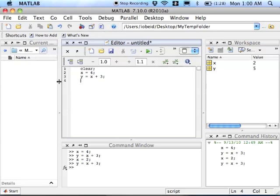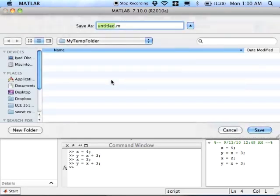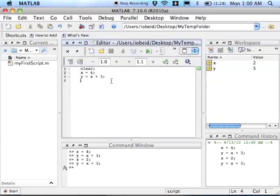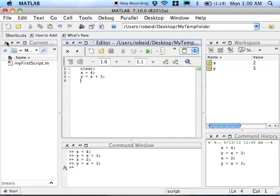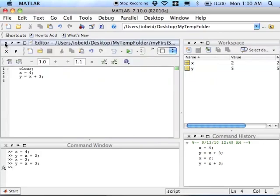Now I'm going to save my script in my folder, my first script, save. Now you can see over here in the current folder is my first script. You know, this current folder window is not really working for me, I'm just going to exit out, I'd rather just have the space, that's much better.